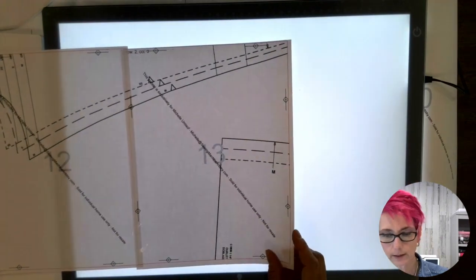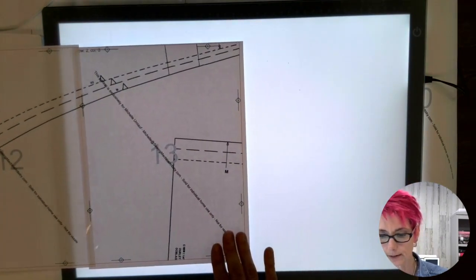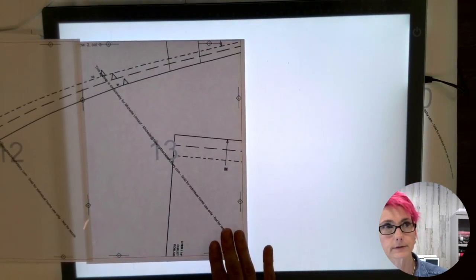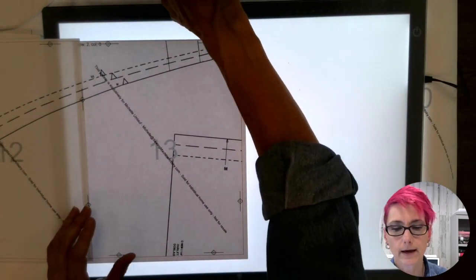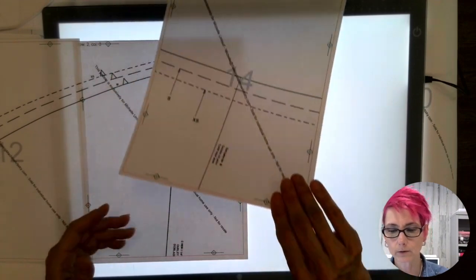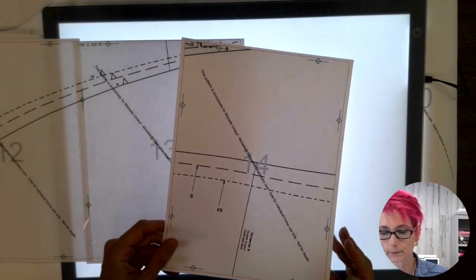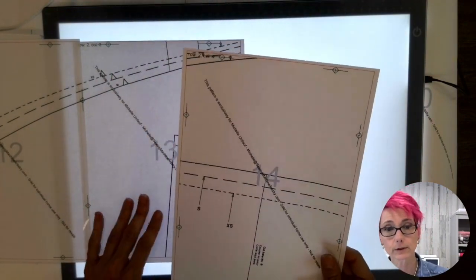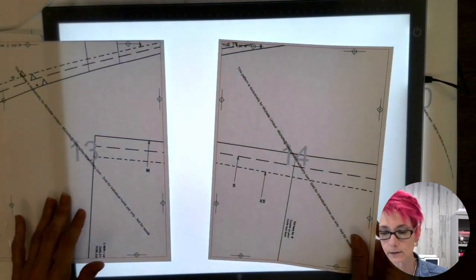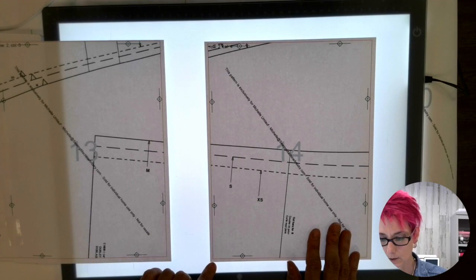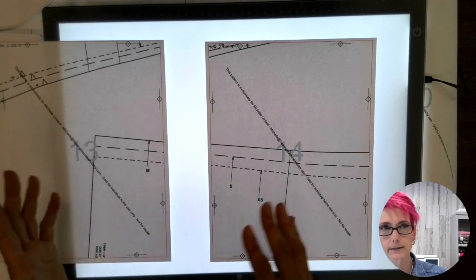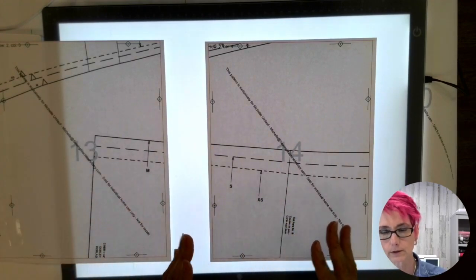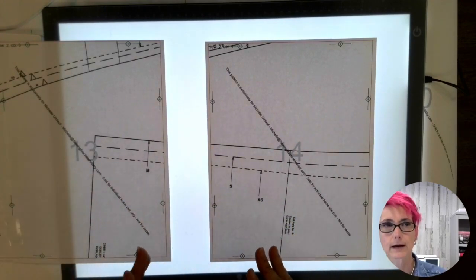Here we have pattern piece number 13. We have the edge of that. But when I go to work with pattern piece number 14, this is the one that I am going to take a minute to go ahead and trim both sides so that I can work a little faster.